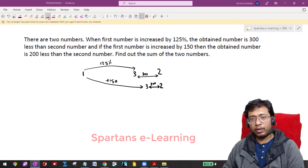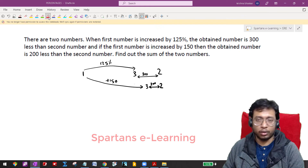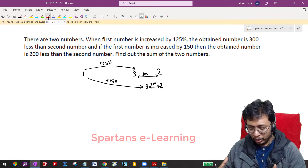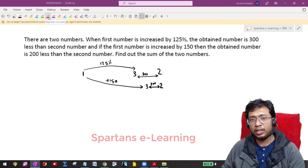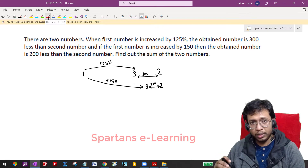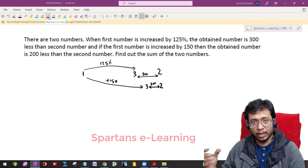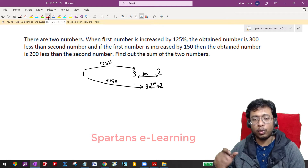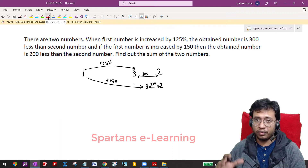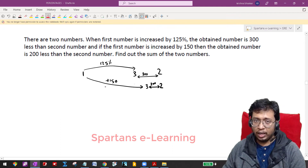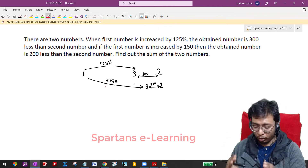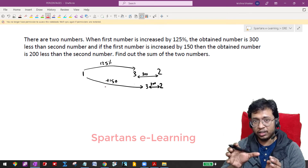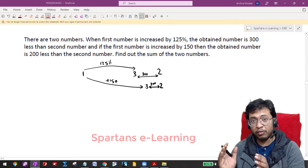Whenever you are solving questions without using any variables, your assumptions play an important role. The smarter way you assume, the smarter the solution will be. Here, I will assume that my first number is not increased by 150. When my first number is increased by 150, I am getting a number which is 200 less than the second number. Now imagine you are not increasing the first number by 150 — I am taking 150 because that is a constant. So I am not increasing my first number with 150.